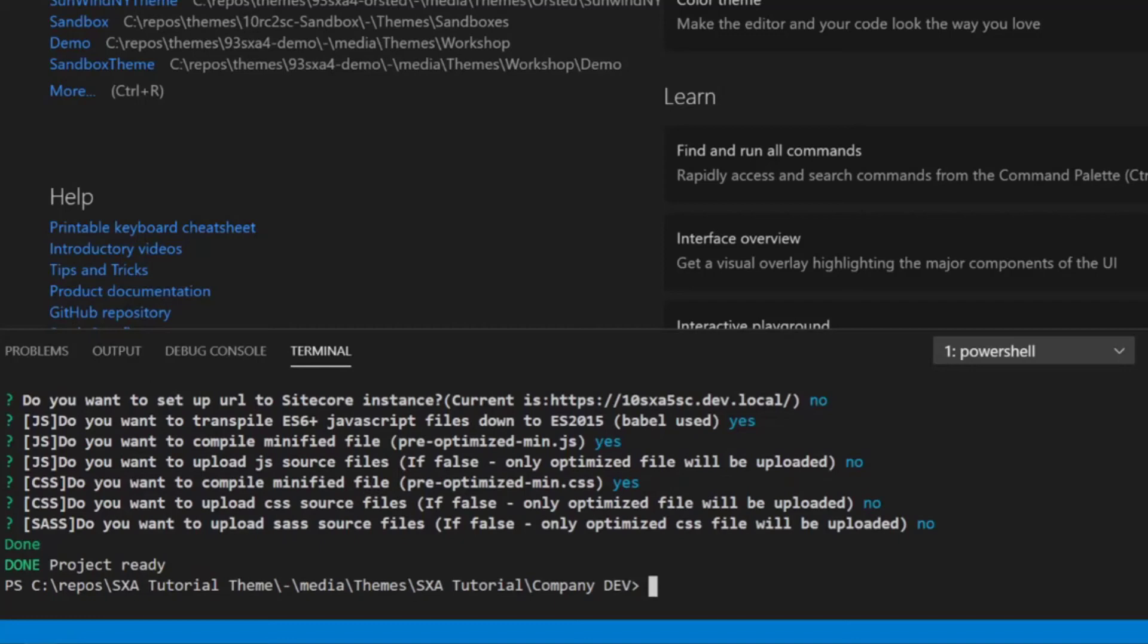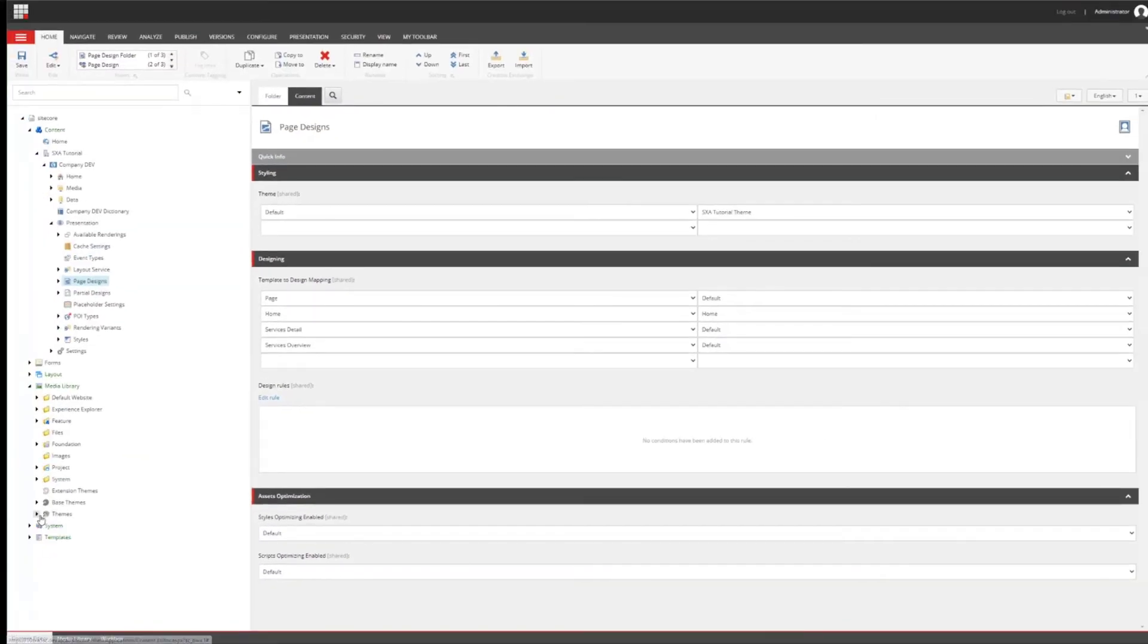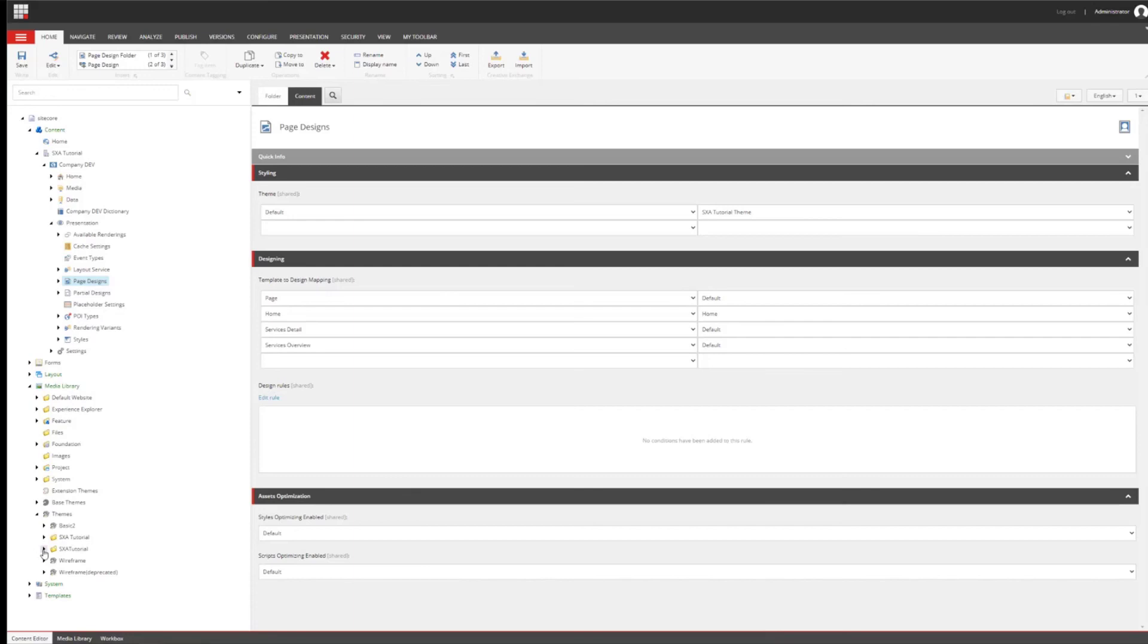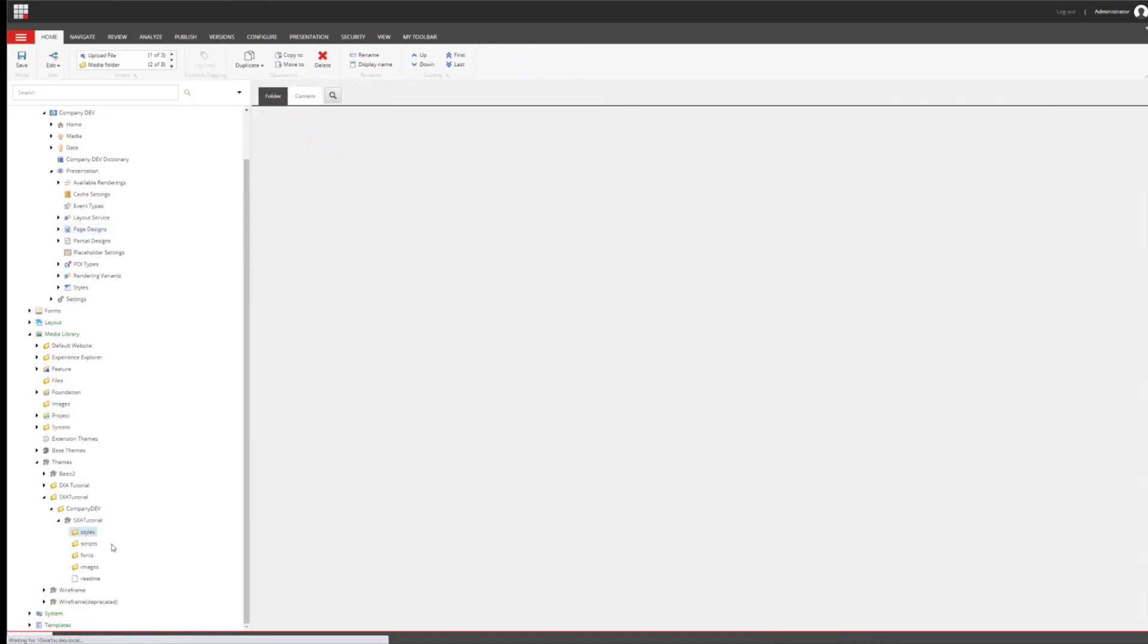So let's see what has been happening here. So we can see that the structure on our file system has been created with the fonts and SAS files. And you see, we have all the source files here. And if we take a look into Sitecore, then also here we will find now, if we open up the themes, we will find now a new folder called SXA tutorial without the blank. And here is our new theme that's been created. And it only contains the folder structure plus a readme file. So there's nothing in the styles folder yet. We have to synchronize that.